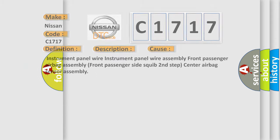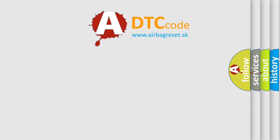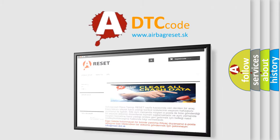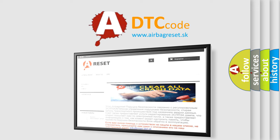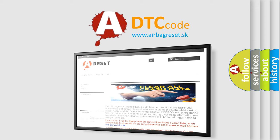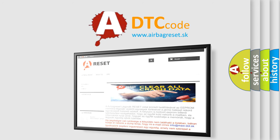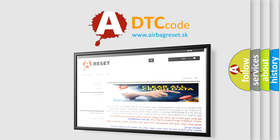The airbag reset website aims to provide information in 52 languages. Thank you for your attention and stay tuned for the next video.